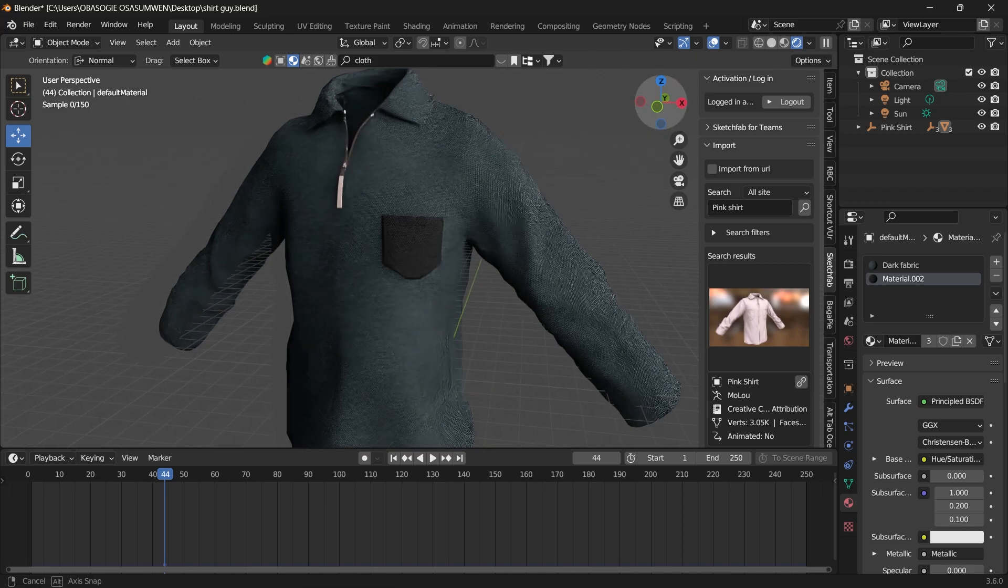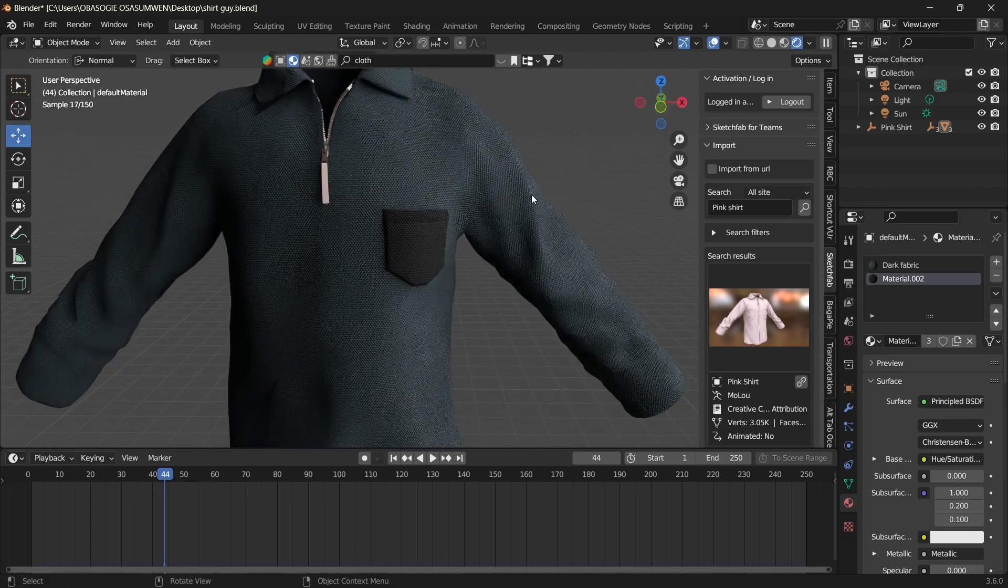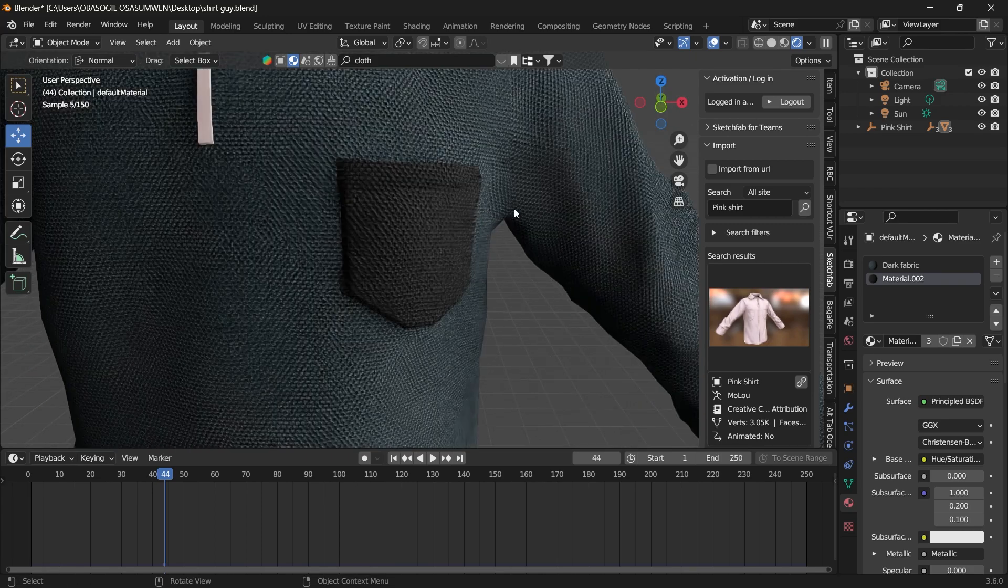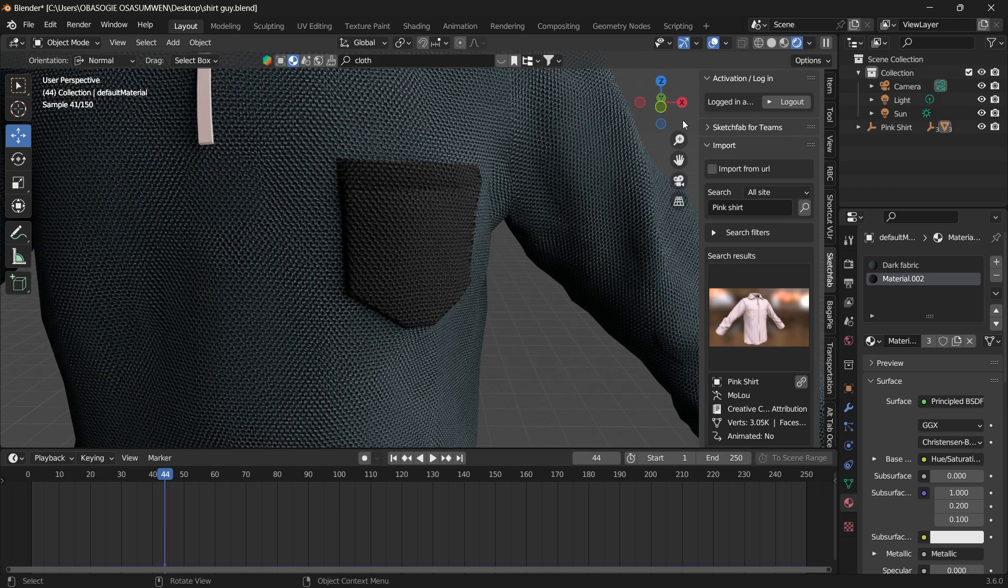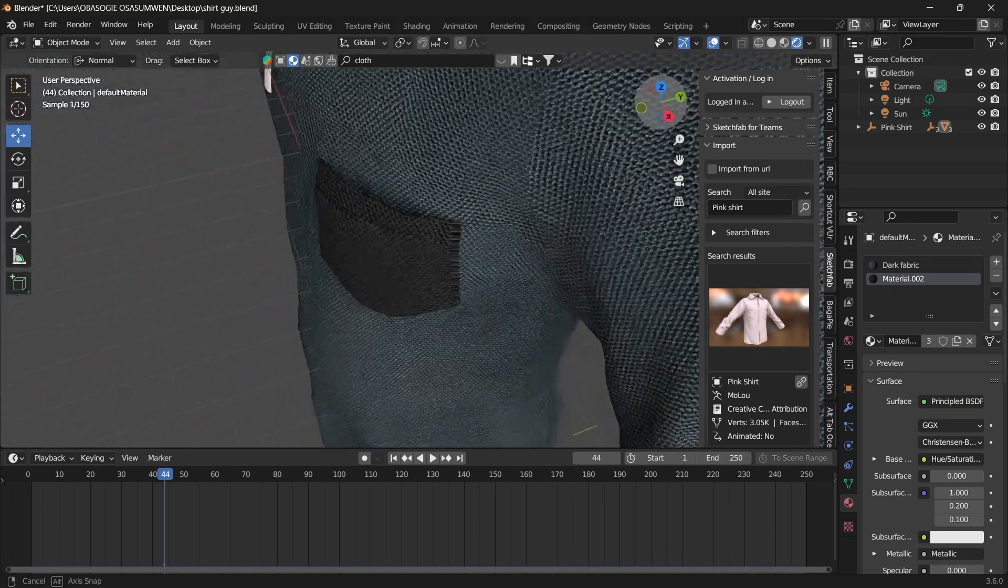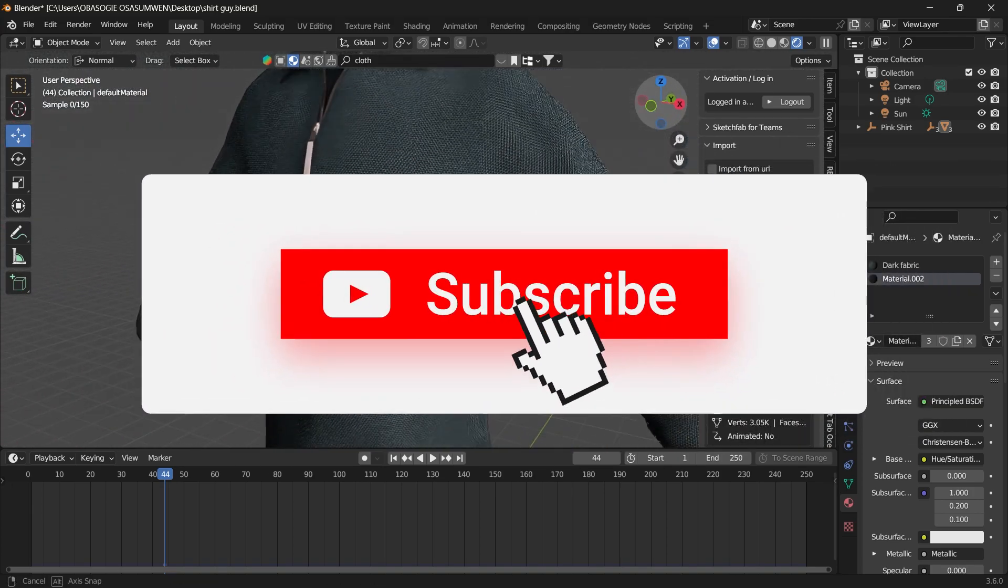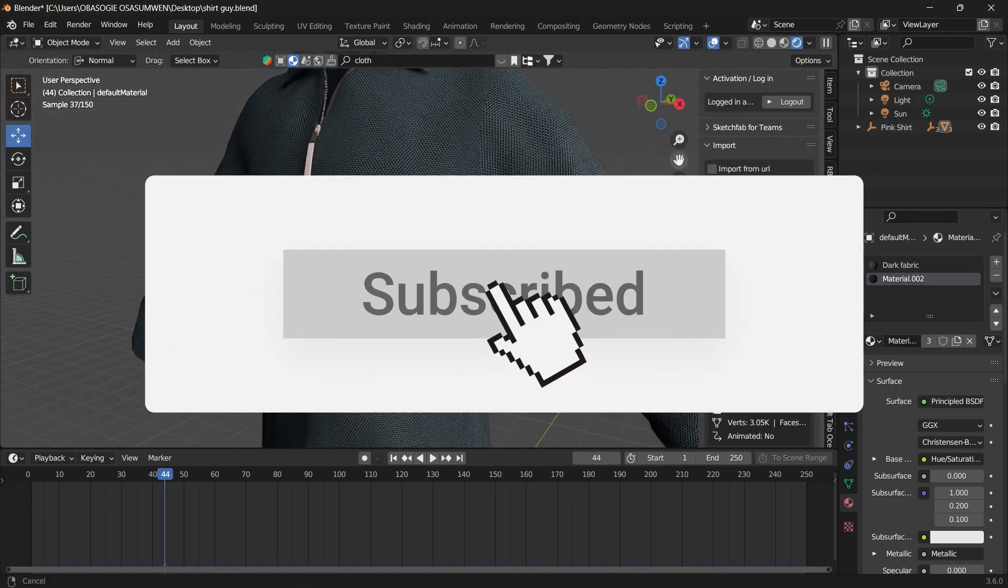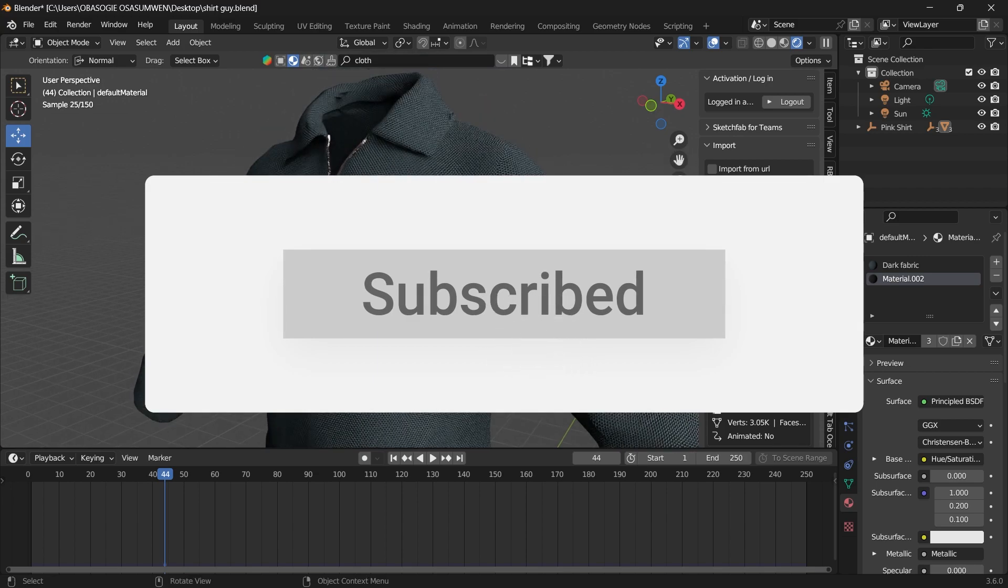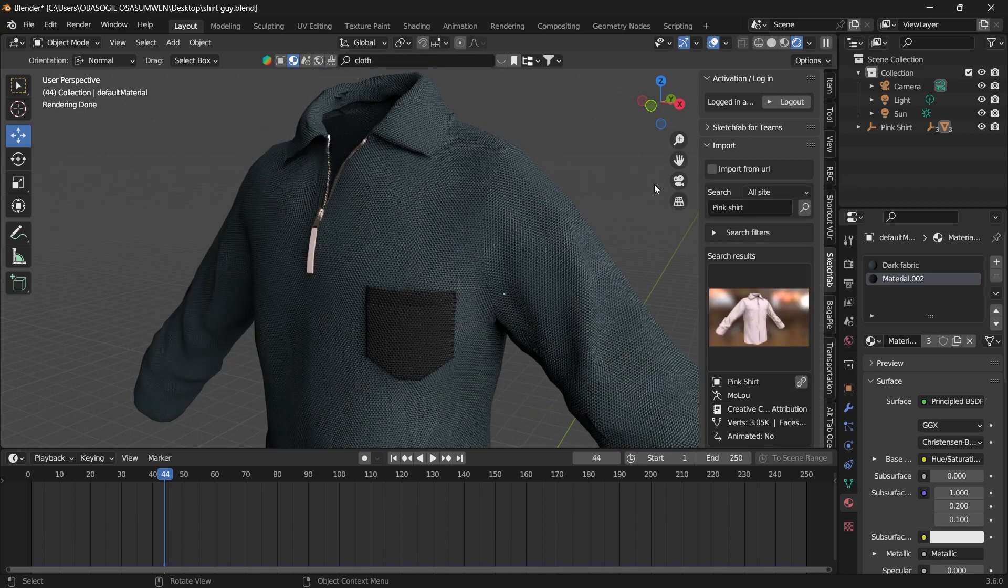And there you have it. It's a quick way to add pockets to your cloth in Blender. I hope you found this helpful. Don't forget to like and subscribe, and I'll see you in the next video. Thank you.